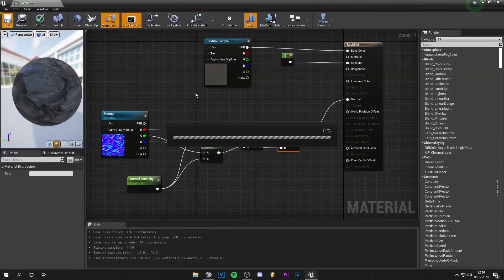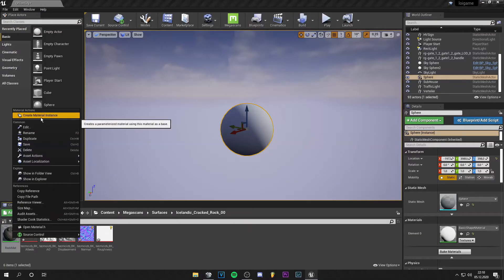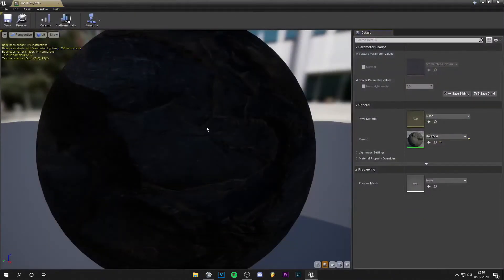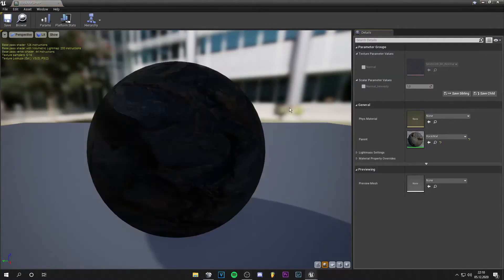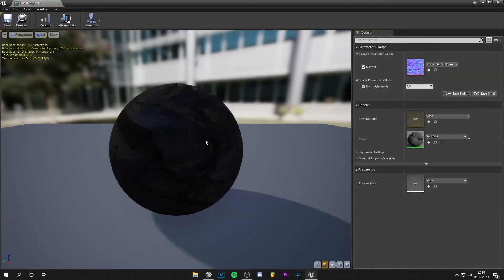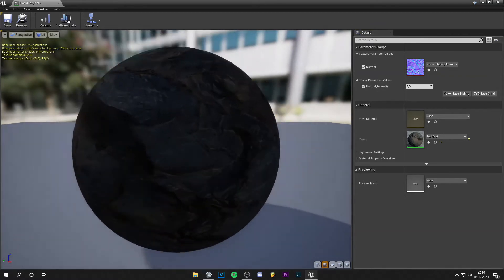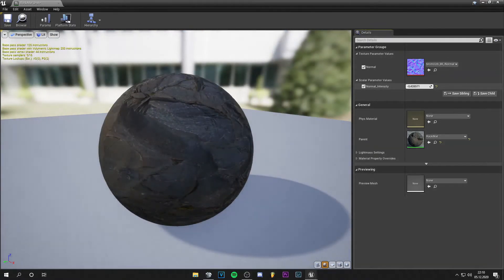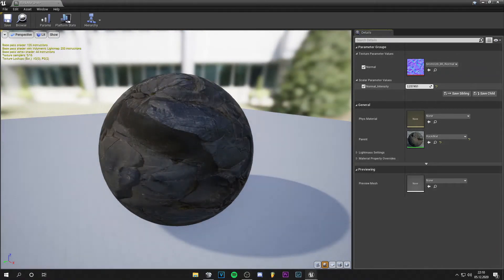Save. We can create a material instance of the material, then turn normal intensity on and change it, and as you can see you get much nicer results.